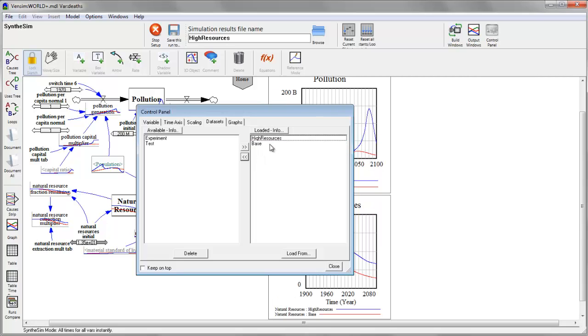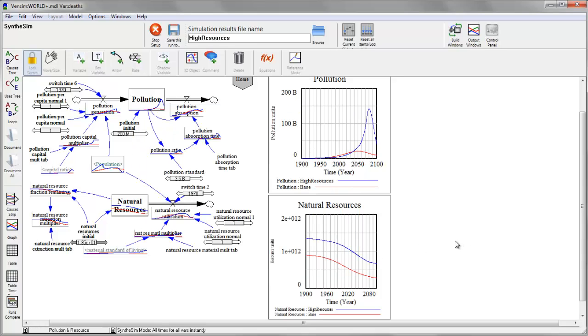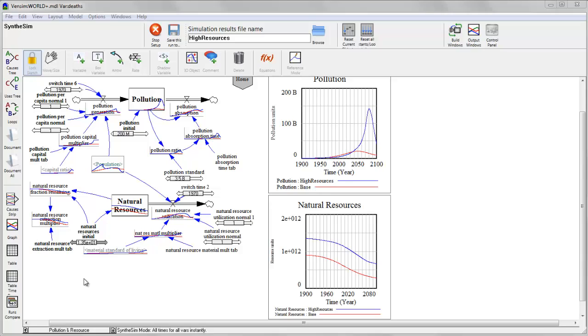And if I'm getting a little bit busy on my graphs, I could get rid of perhaps the test case and the other experiment. So I can focus on just the base case against my current scenario.